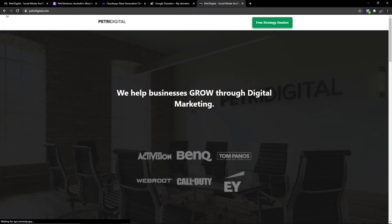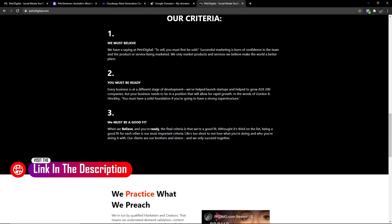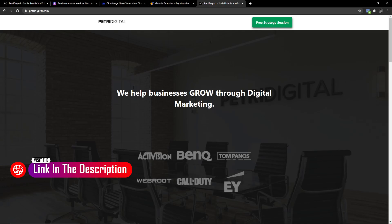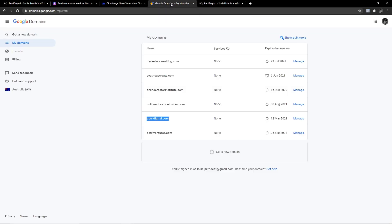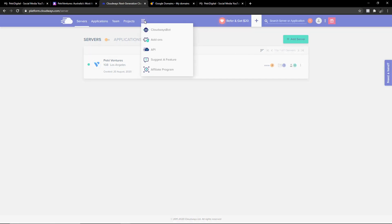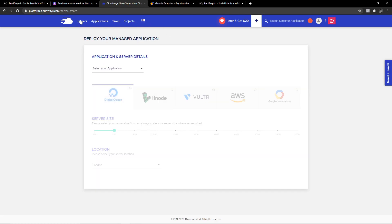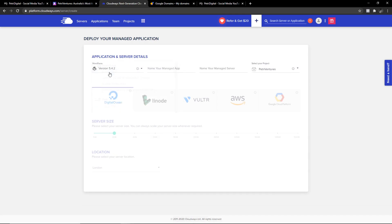Petrodigital.com is currently built on another platform called Converti — I'll have a link in the description. Converti is basically my little funnel builder and I built this a long time ago. It doesn't look that great to me, but we're going to rebuild it with the tools I'm going to show you. We're going to show you Elementor and how to build a website from scratch. In Cloudways, there are only servers and applications — don't worry about team projects or anything else. The server is the server, and the application is the actual WordPress install.